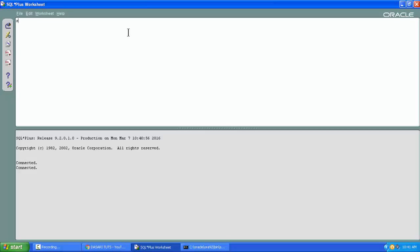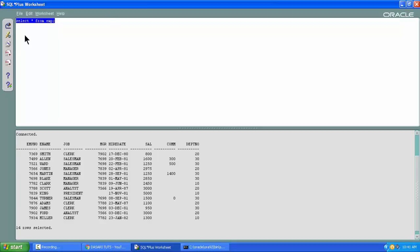If you want to execute any command, you can type it here. I am typing 'SELECT * FROM EMP'. If you want to execute that query, you need to click this button here. As soon as you click that, the query gets executed and the results — the number of rows in the EMP table — get displayed here.